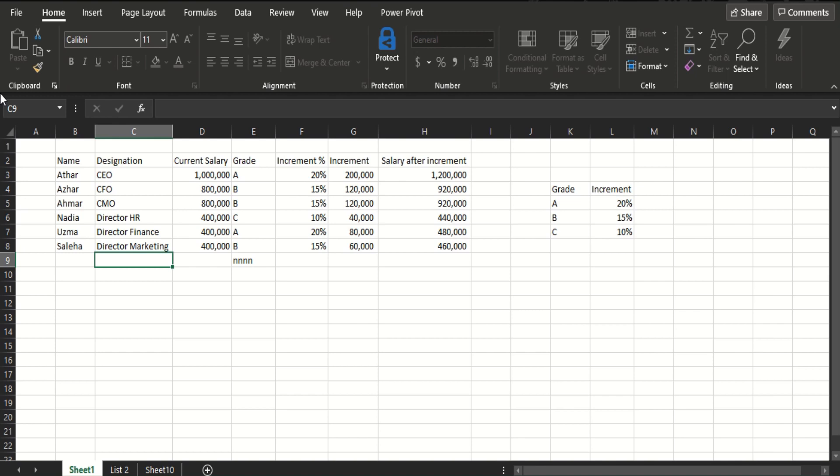But you do not need to worry because there is a way, even if you forget the password, you can unprotect this sheet. So, let's get on with this.